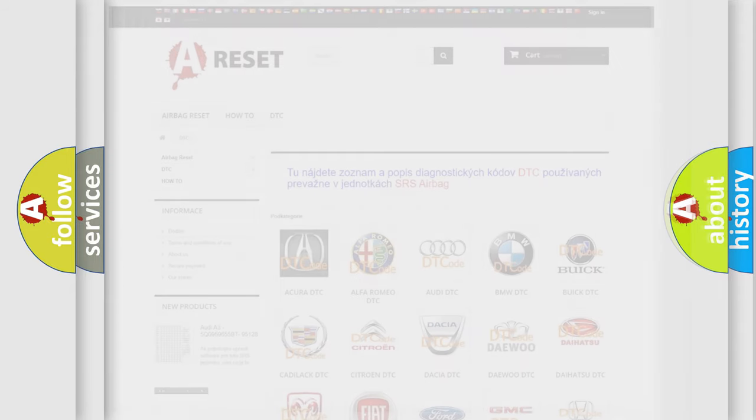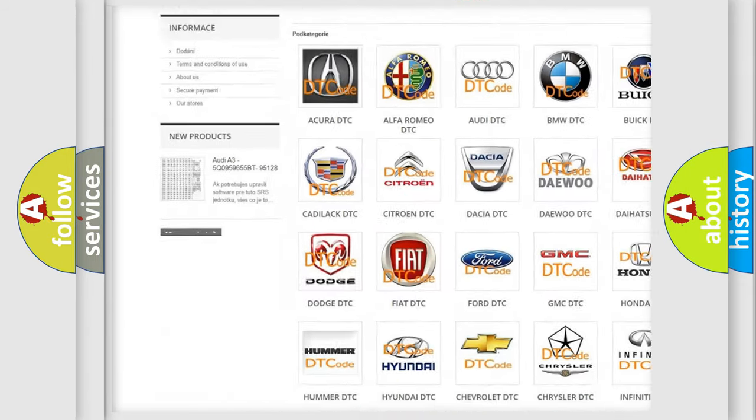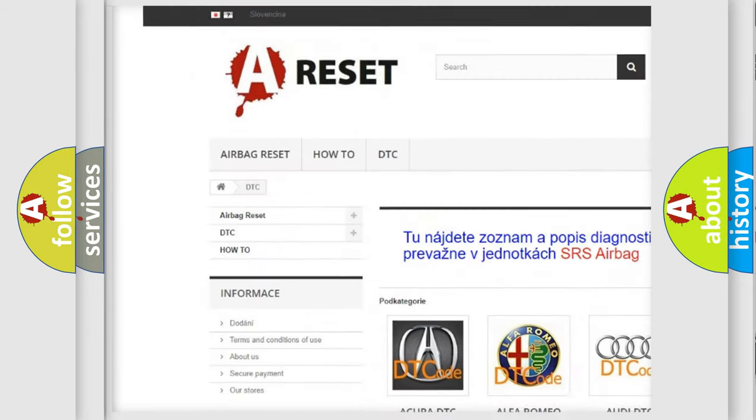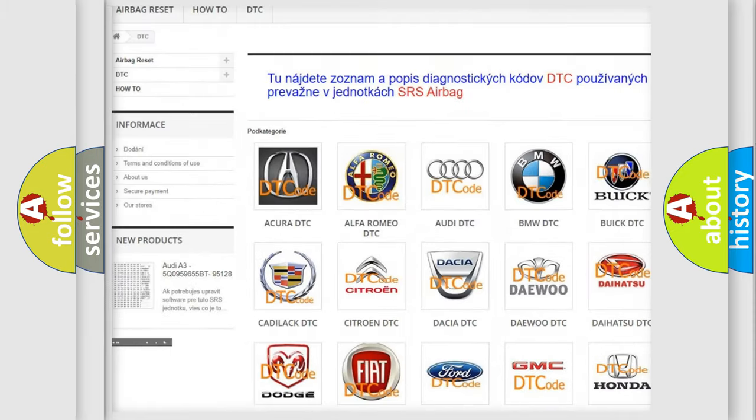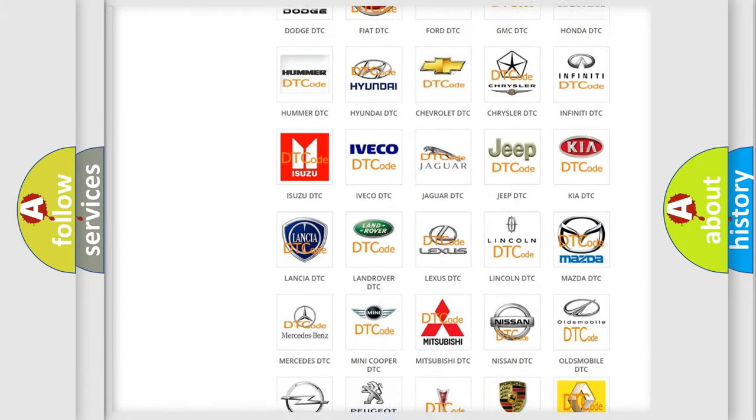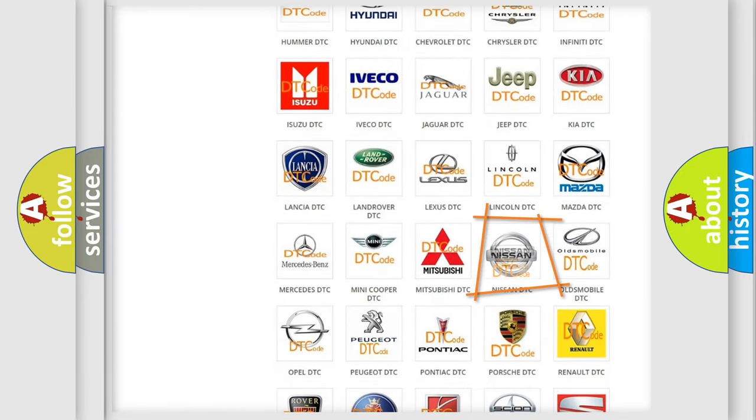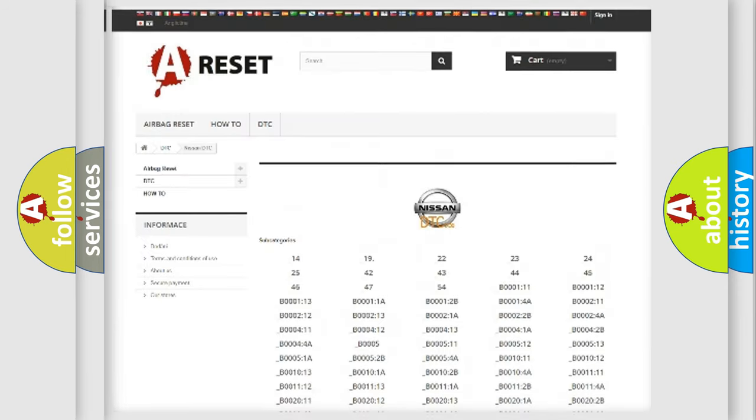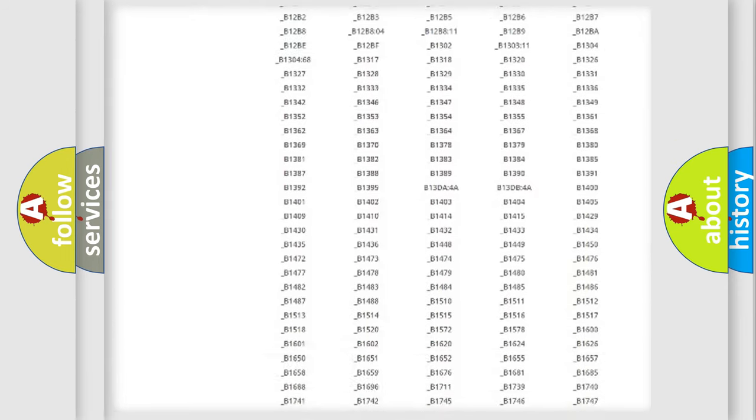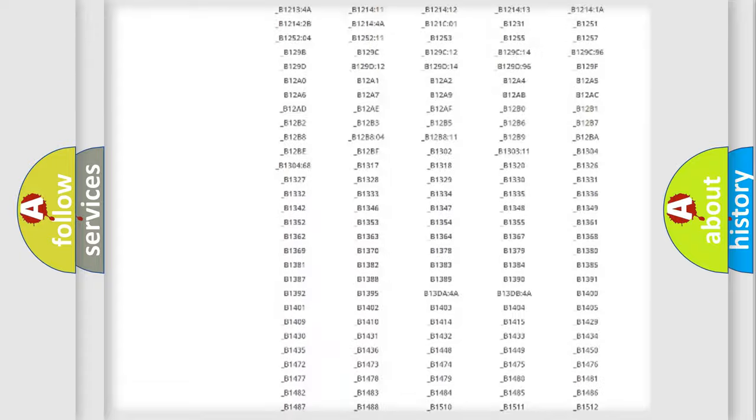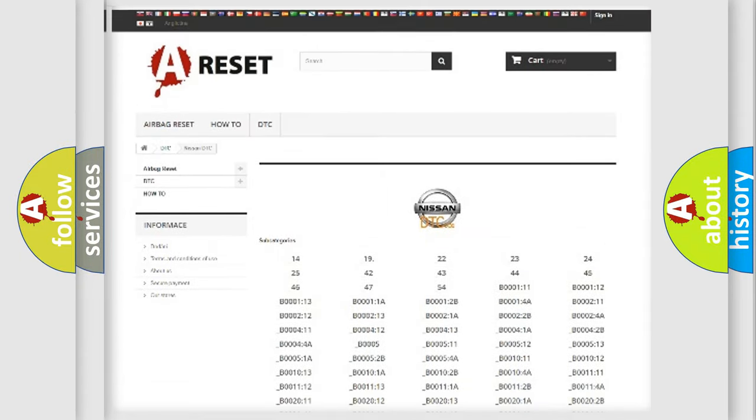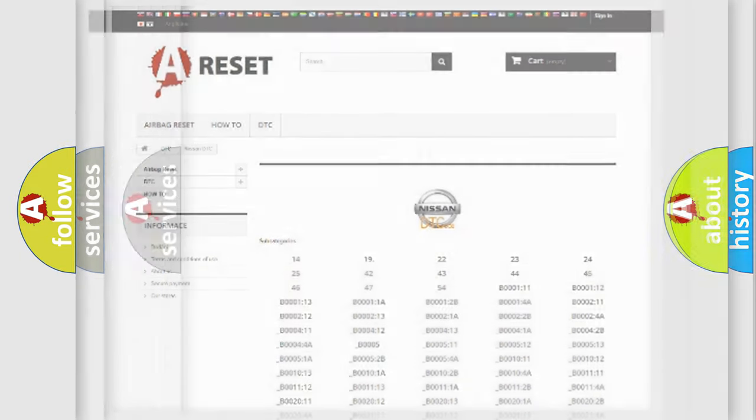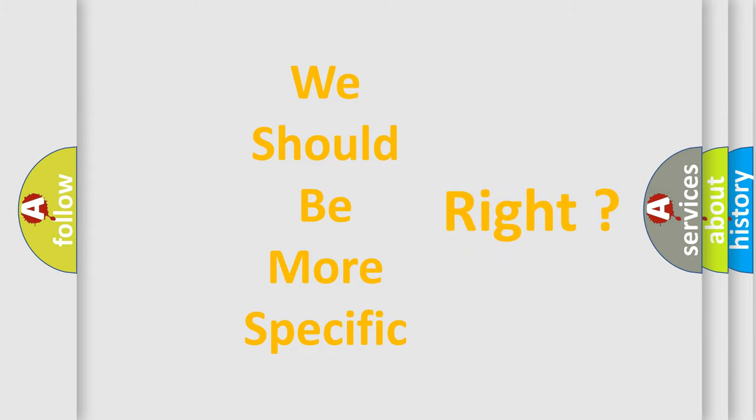Our website airbagreset.sk produces useful videos for you. You do not have to go through the OBD2 protocol anymore to know how to troubleshoot any car breakdown. You will find all the diagnostic codes that can be diagnosed in Nissan vehicles, and many other useful things. The following demonstration will help you look into the world of software for car control units.